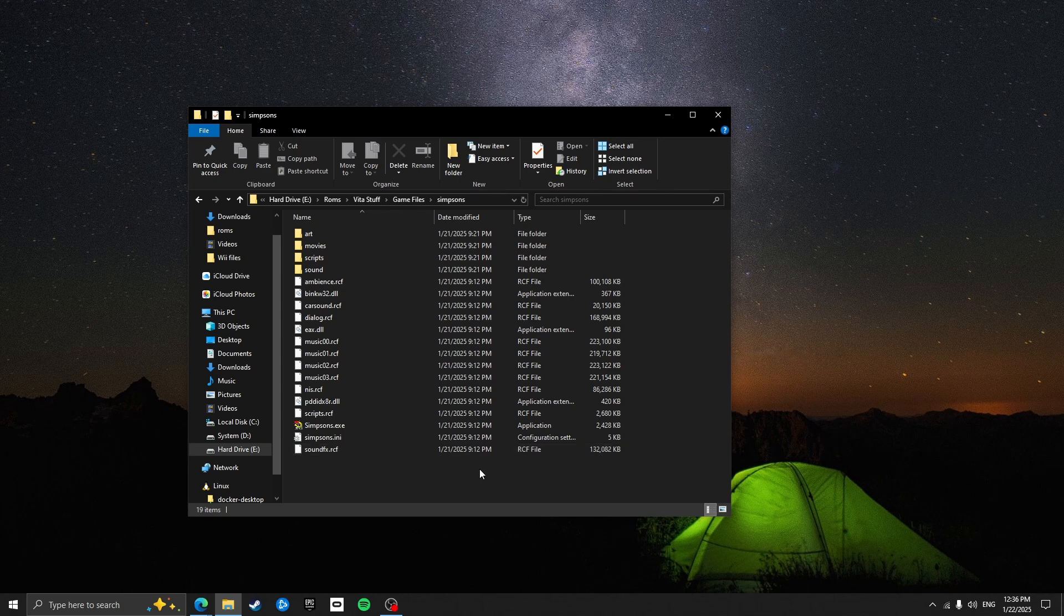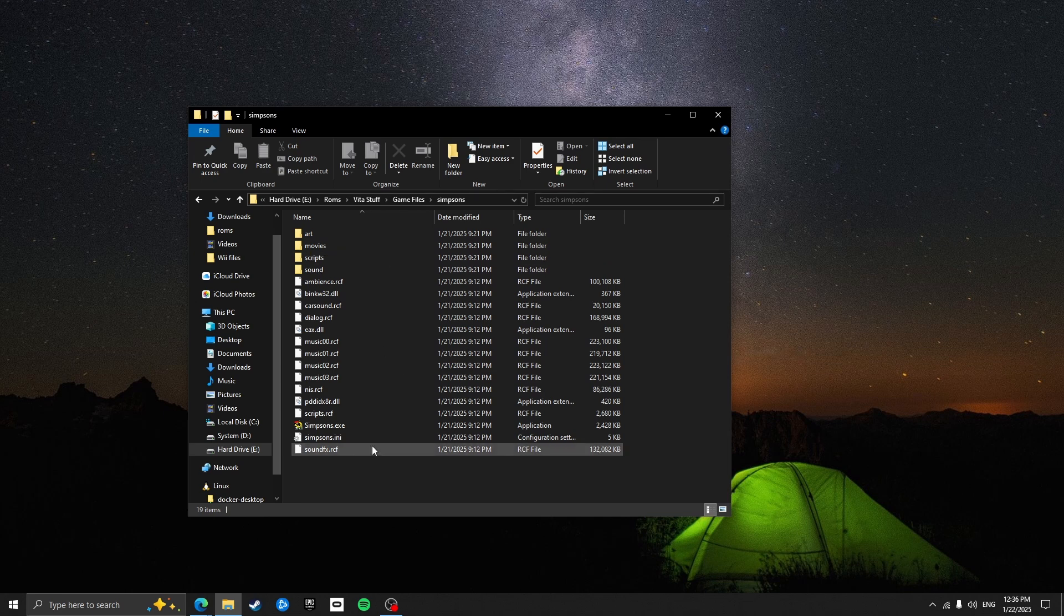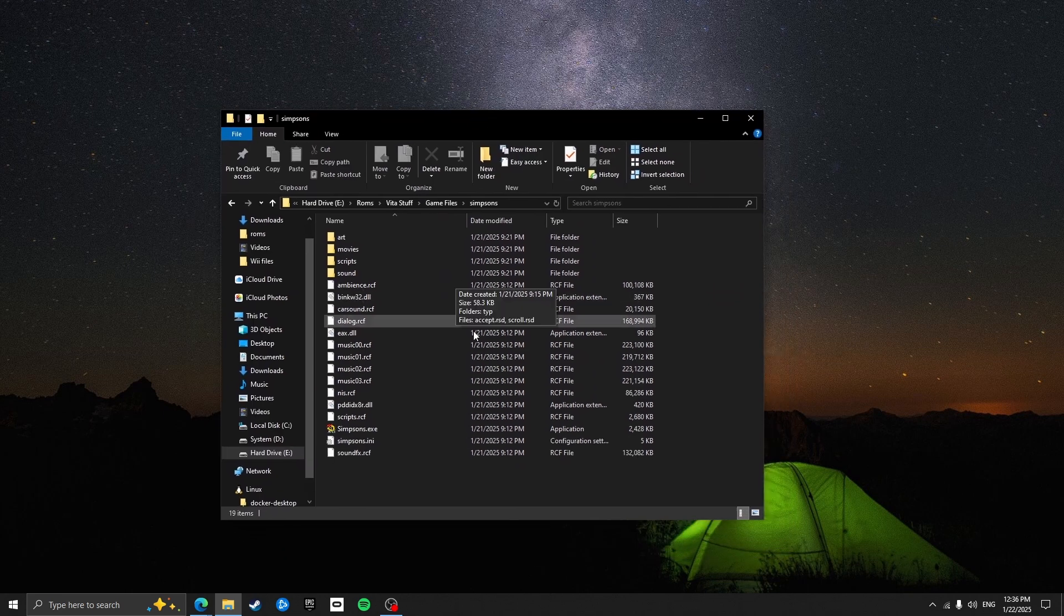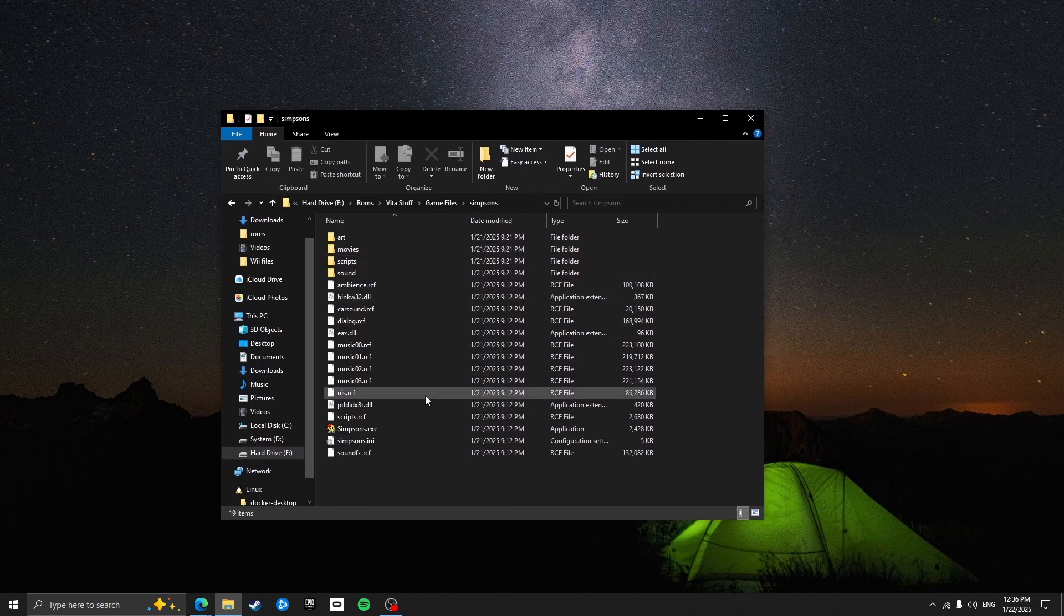However, since I'm not a filthy criminal, I have sourced these games completely legitimately from my physical copy of the game so this is what they should look like. If your game files don't look like this, then you've got the wrong files.